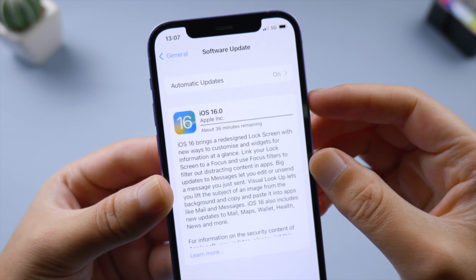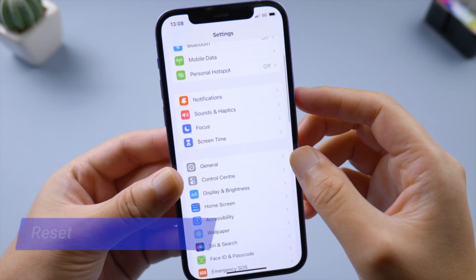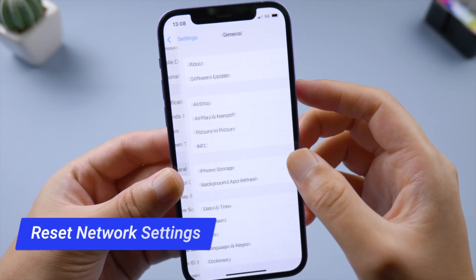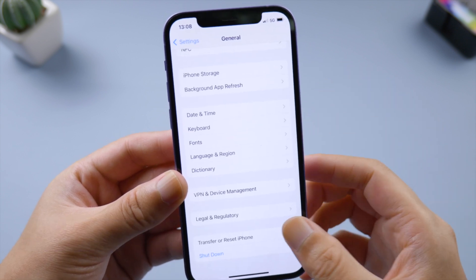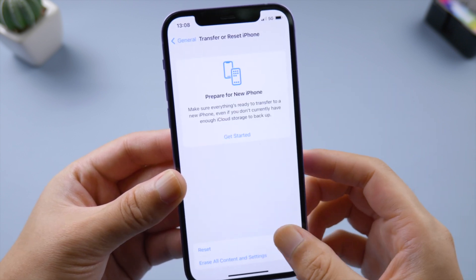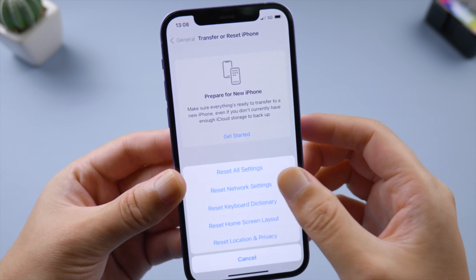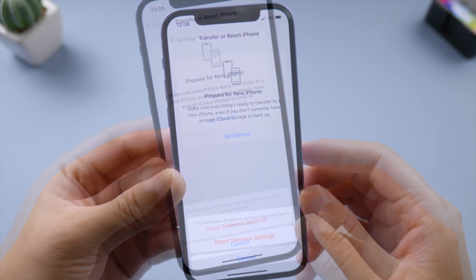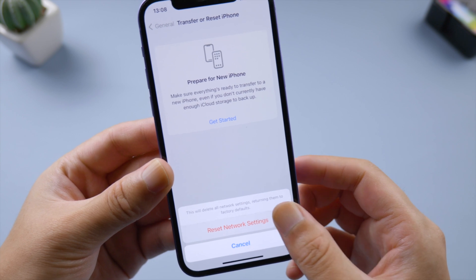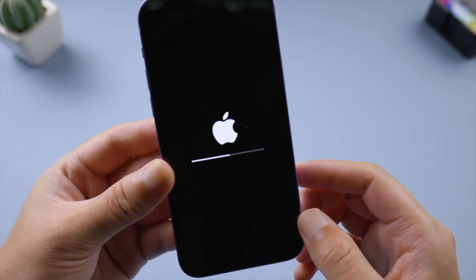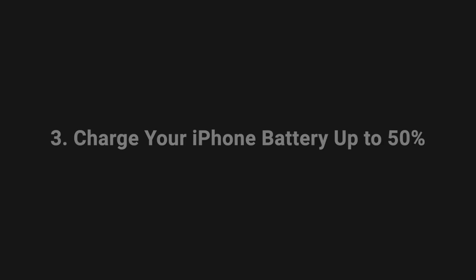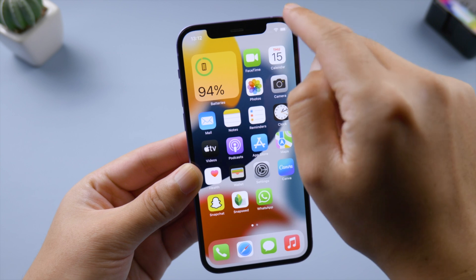If you still need help, go to General > Transfer or Reset iPhone and reset your network settings. Make sure you have made a copy of your Wi-Fi password before doing so.